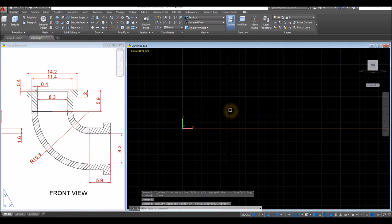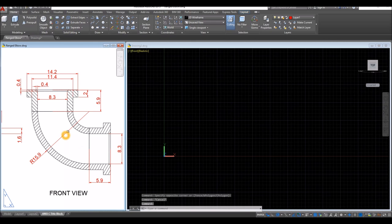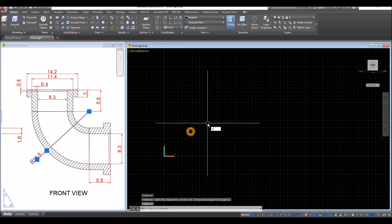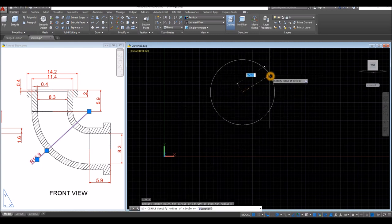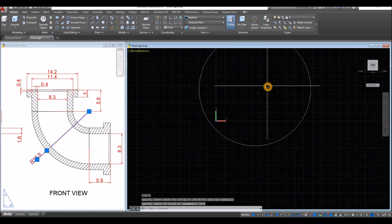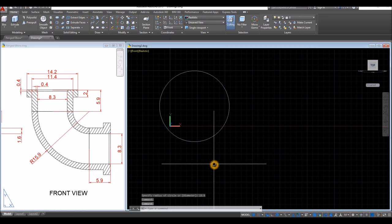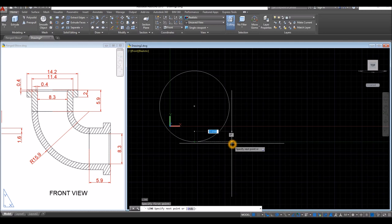I'm going to start drawing a circle — this one here — with a radius of 15.9. So C for circle, click anywhere on the screen, and enter 15.9. Then I'm going to draw a line from the quadrant and go sideways for 5.9. So L for line, enter, click the quadrant, and go sideways for 5.9.